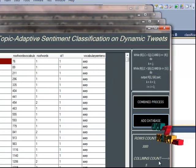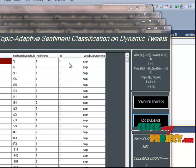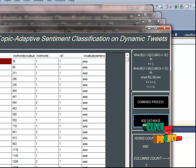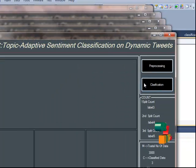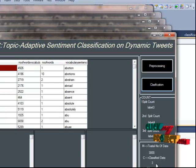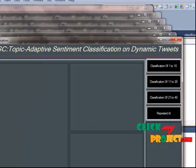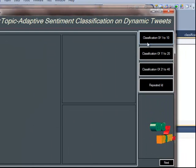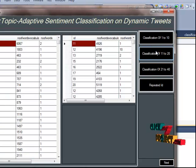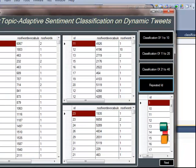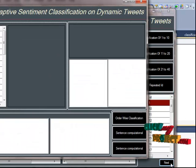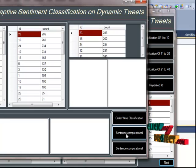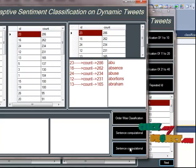Add to the database, then go to the next process: reprocessing and classification. Classification output shows values like 1, 10, 11, 1, 2, 0, and classification by repeated ID. The next process is order-wise classification with sentence commutation.